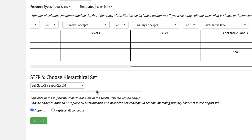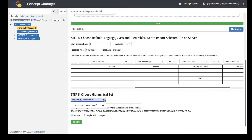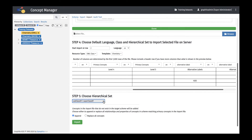When importing a file with hierarchical structure, select a hierarchy type in the Choose Hierarchical Set dropdown. This will be based on the templates selected in the previous step. Finally, there are two radio buttons to indicate whether to append or replace all concepts with imported concepts.